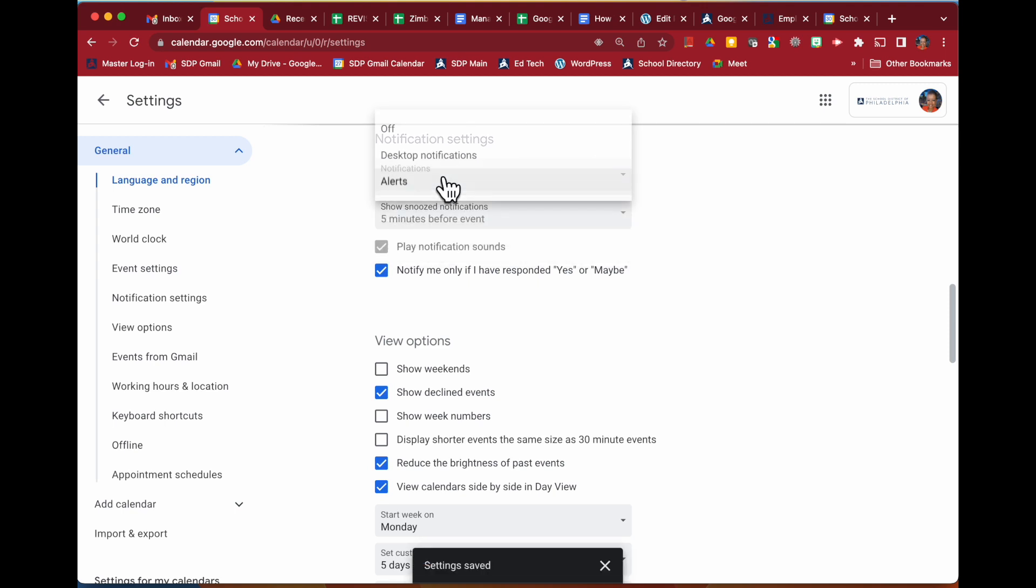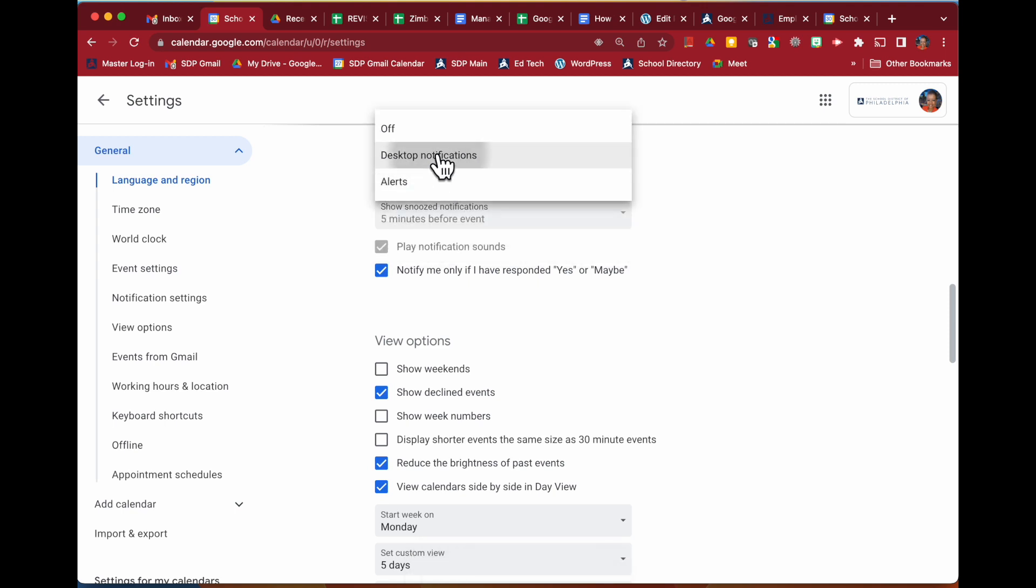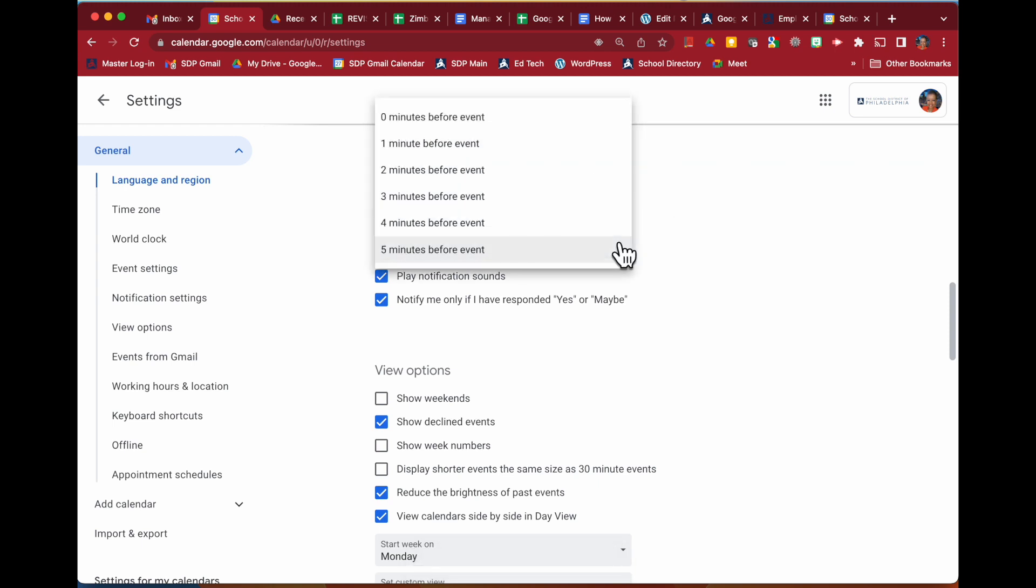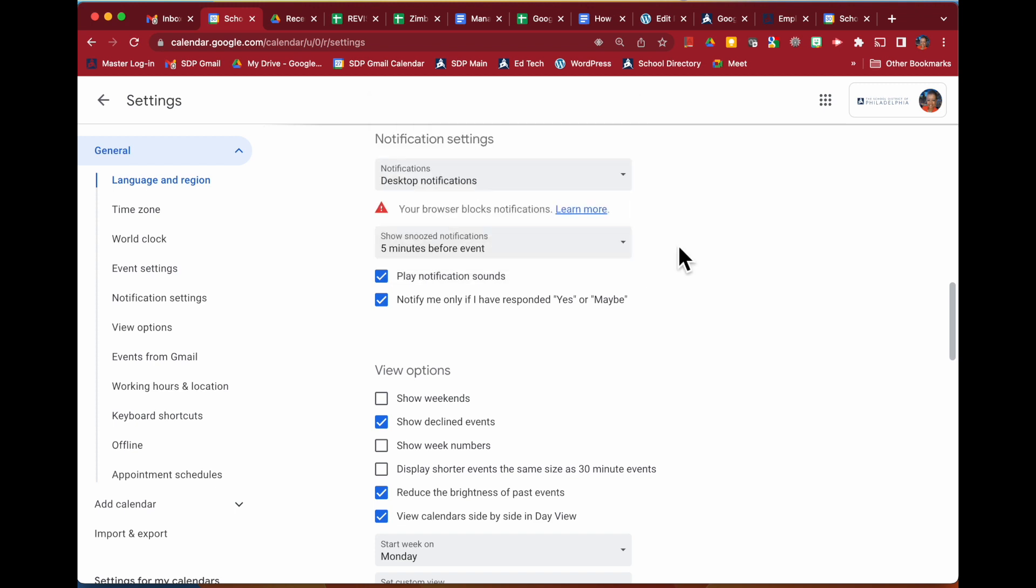Once you have set whichever way you'd like to be notified, you can then determine how far in advance do I want to get these notifications. Do I want to hear a sound with that notification, and do I only want to be notified if I have responded yes or maybe?